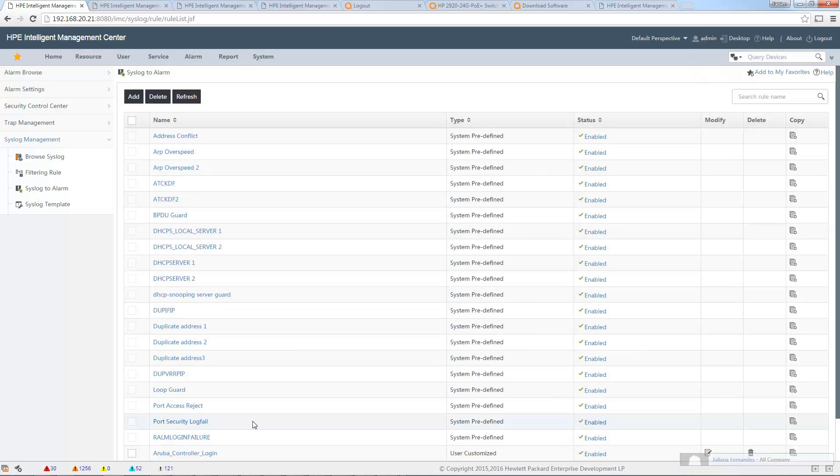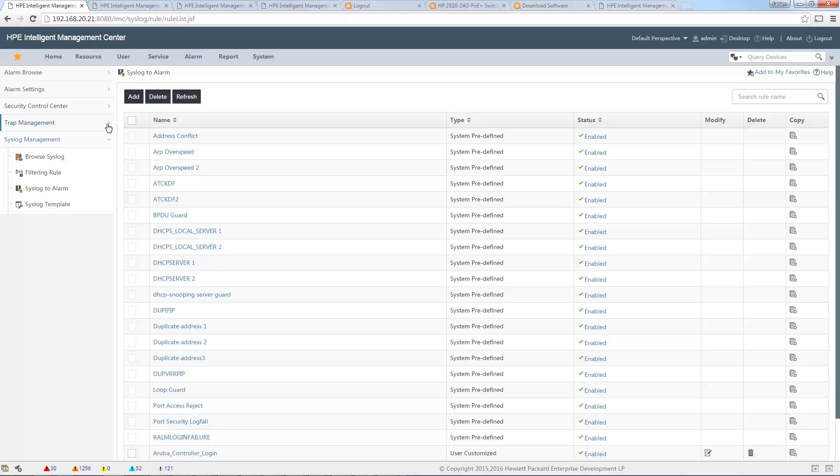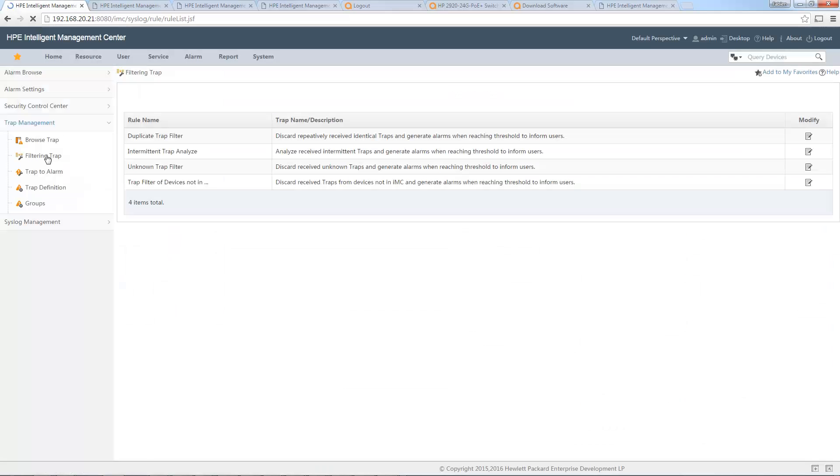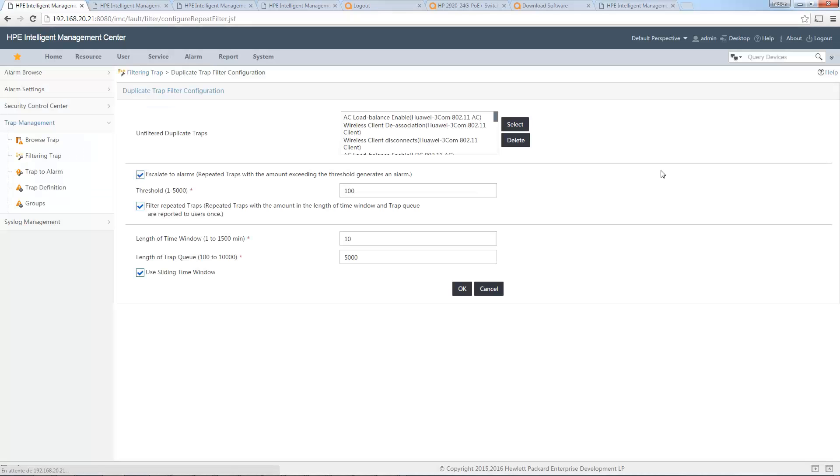Yeah, only one last thing, very, very important, because otherwise I think this won't work. You need absolutely, if it is the first time you make some syslog to alarm rules, you need to remove some alarm from the filtering trap in the trap management. Or you can also configure some information in the duplicate.